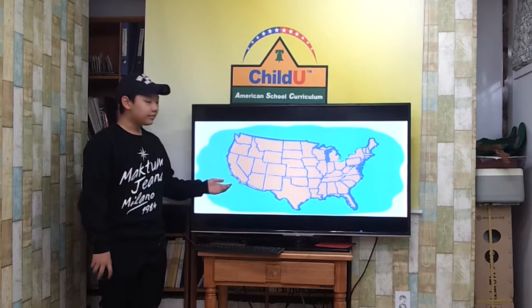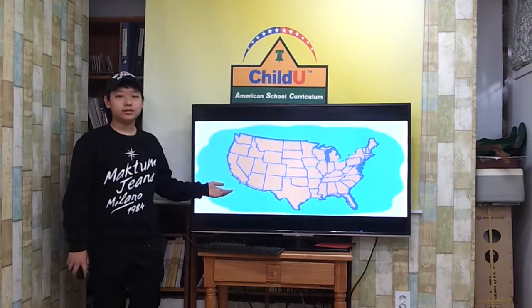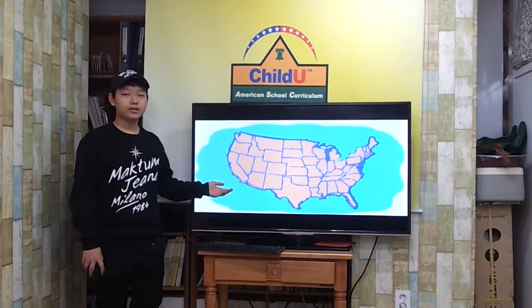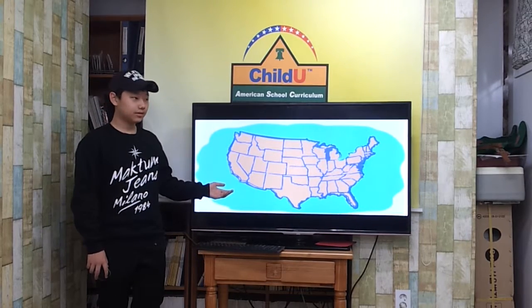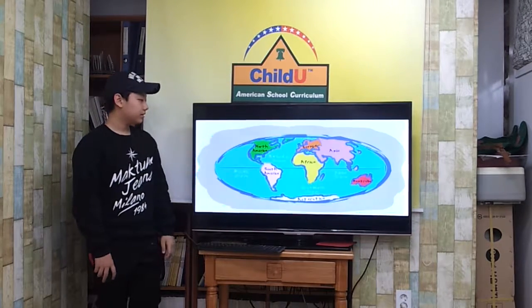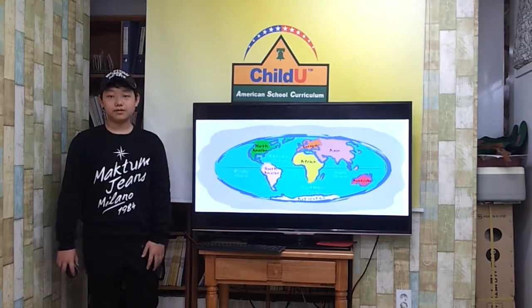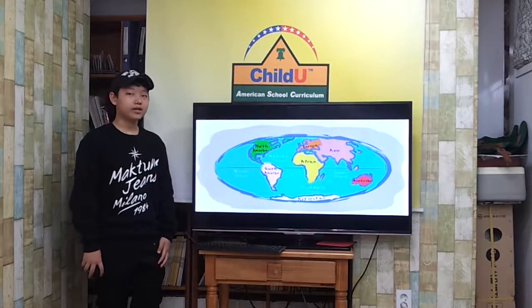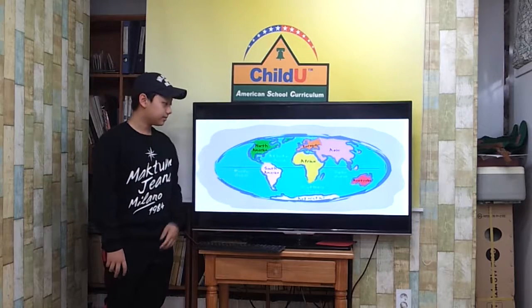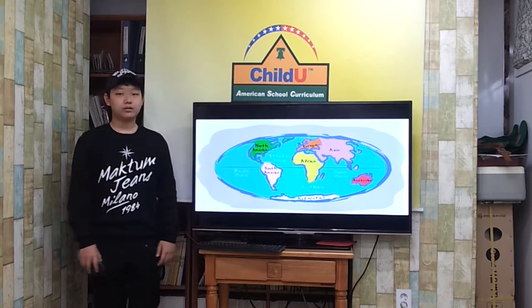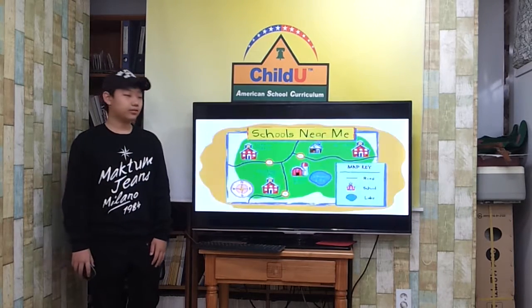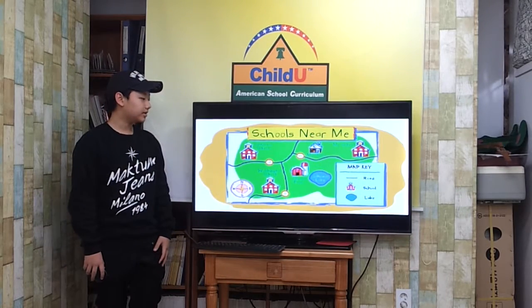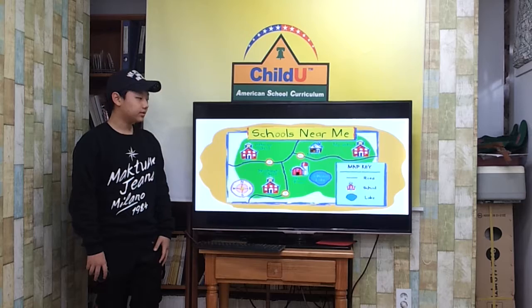A map is a drawing that shows the location of things on Earth. Some maps show the location of countries and oceans. Other maps show towns, lakes, and roads.